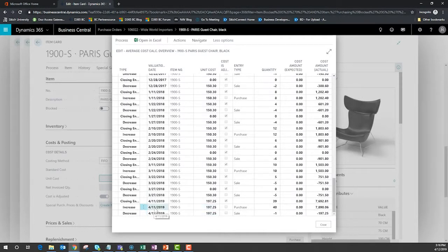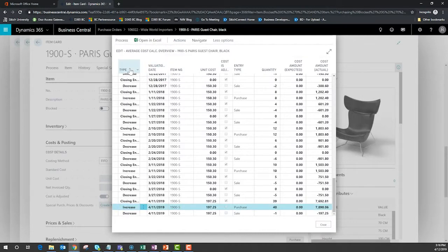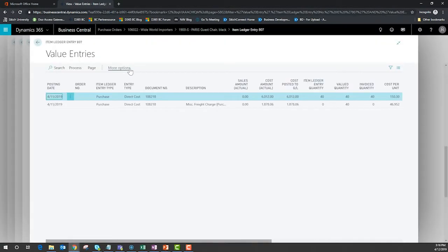If we are curious about what drove that change simply highlight the line and drill into the value entries associated with that entry.